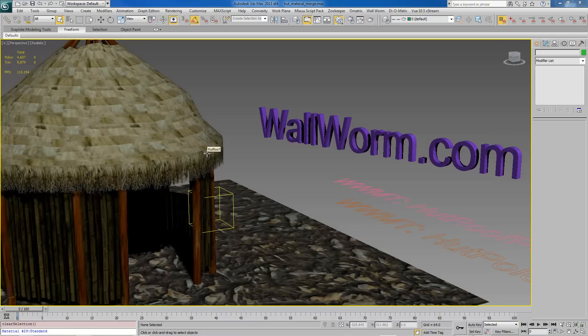In essence there are four actual pieces that I have that have different materials on each one, and in the end I want to have one material that's used across all these objects.